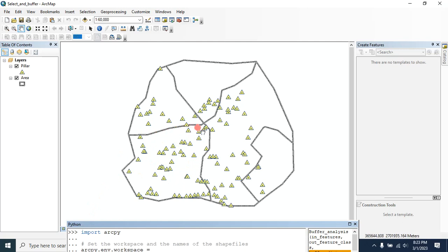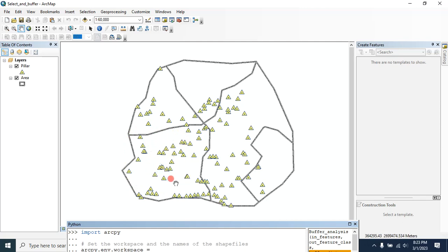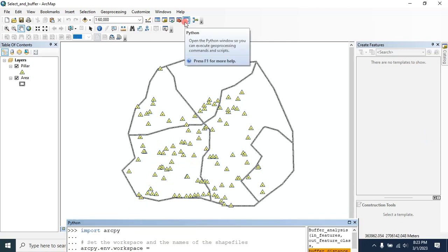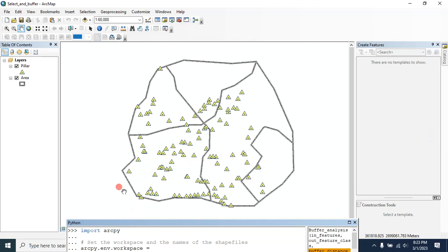Suppose I want to select the points that are within this polygon and then buffer those points. We can do all these steps simultaneously in Python. From here, open the Python window.